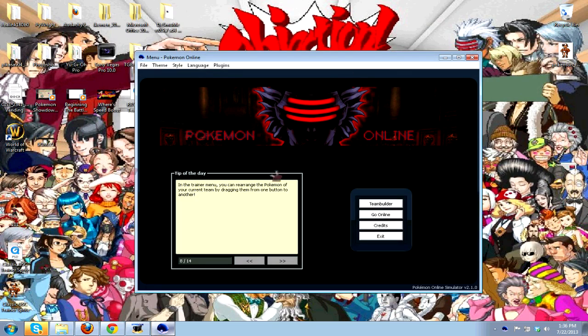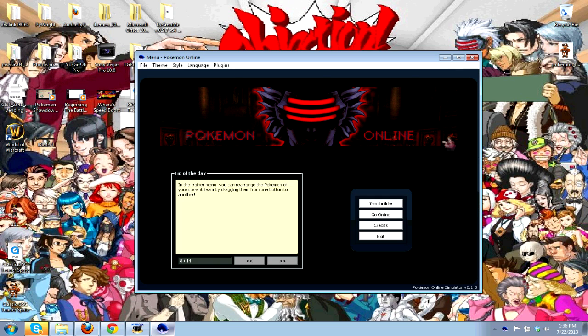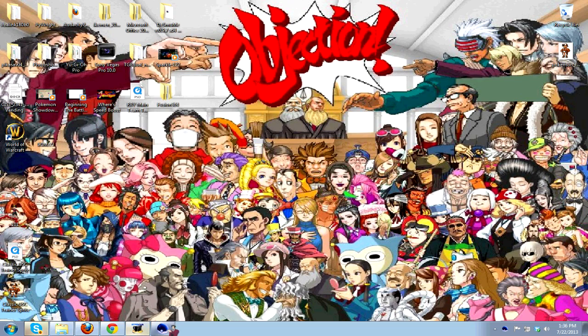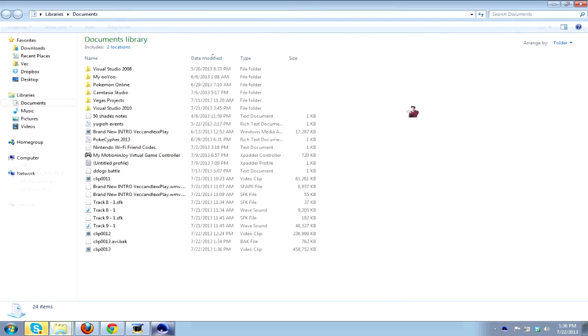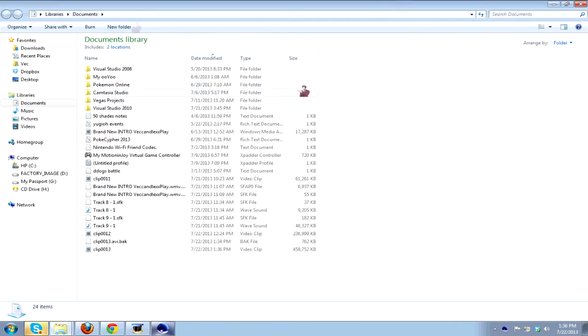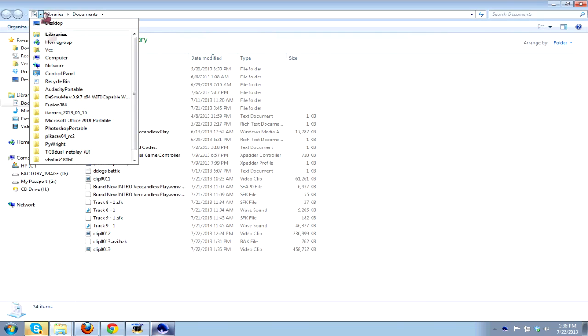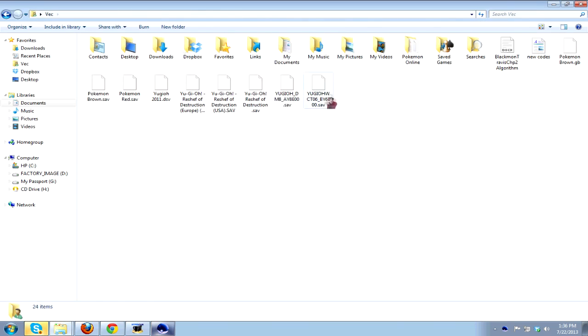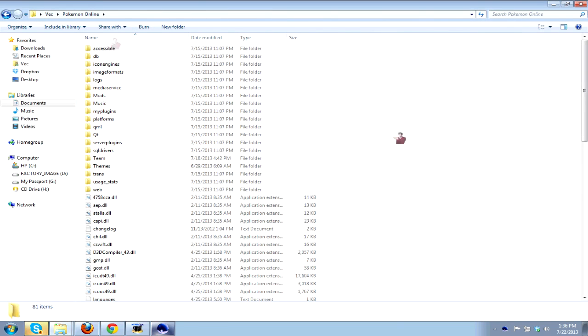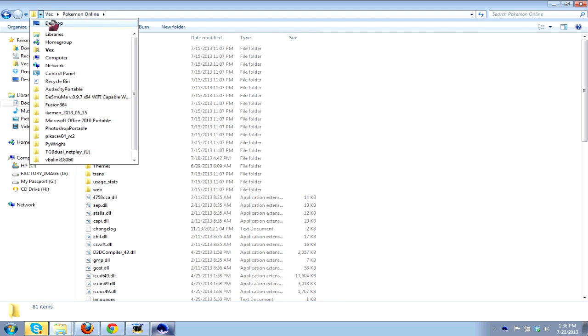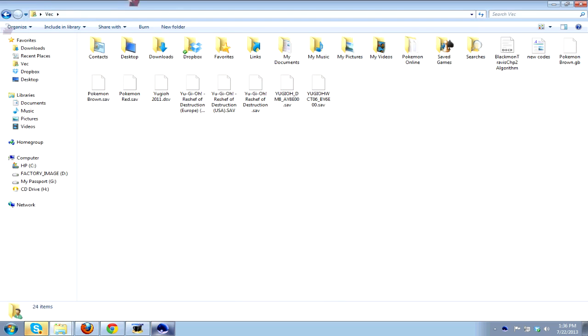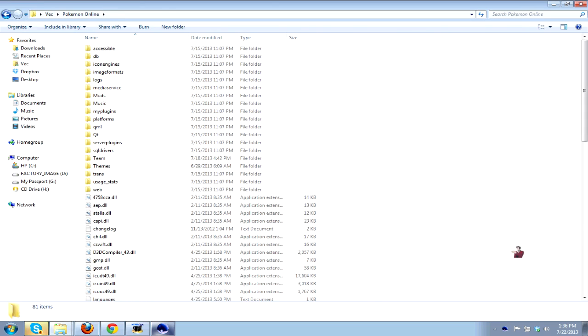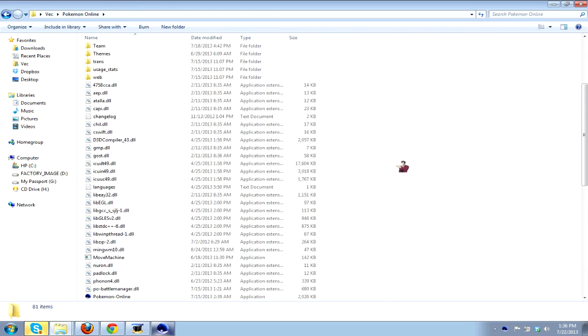This right here, this banner, this particular part right here was made by my darling. But that's not the important point. When you install Pokemon Online, it is best to install it in your user folder. What I mean by the user folder is if you were to go into your user and go to Pokemon Online here, this is where it would be.